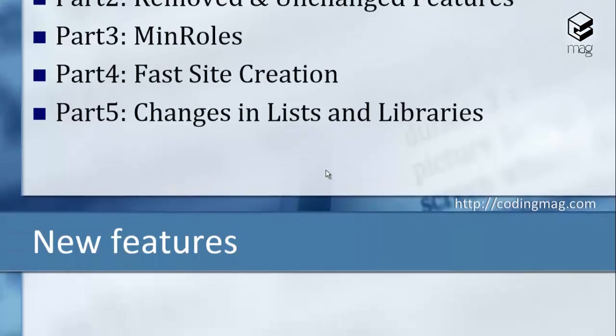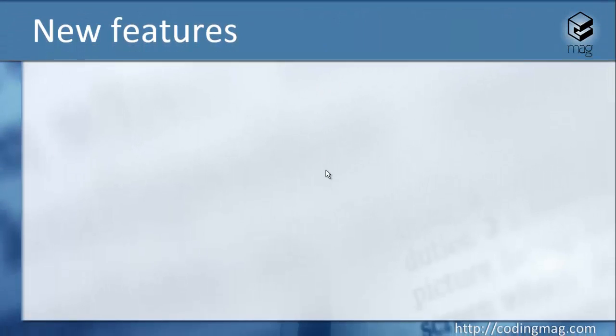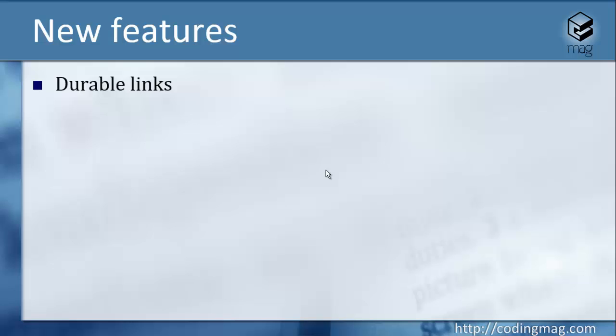So here are the new features. The first one is a durable links feature. This feature provides the users the ability to reach files which are stored on SharePoint even if the file is moved to another site collection.